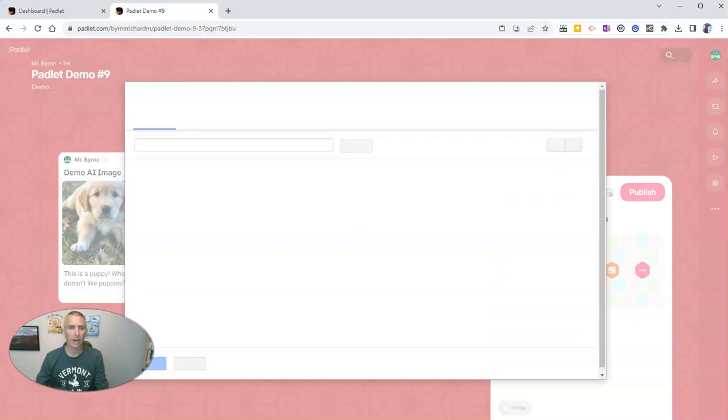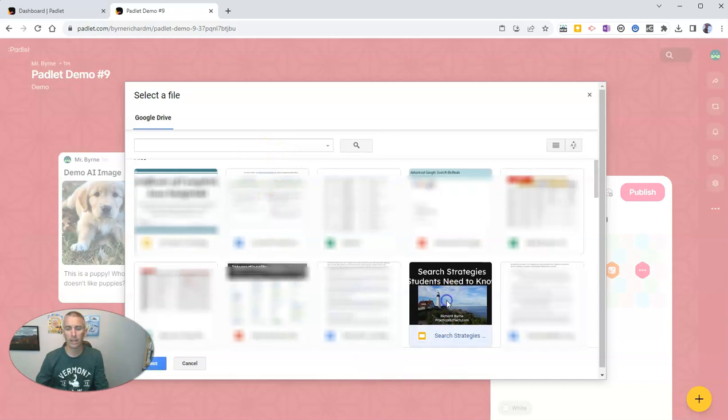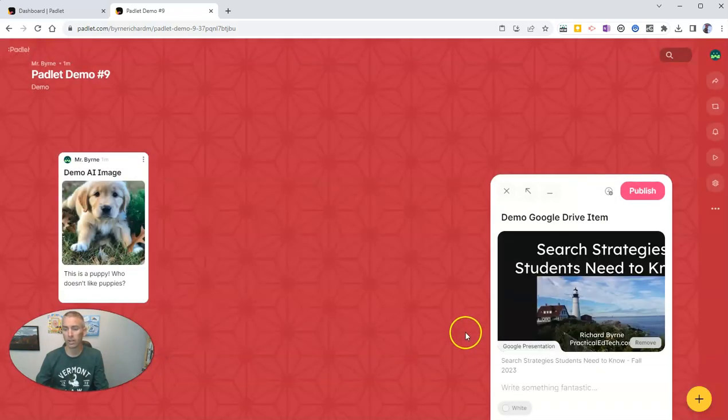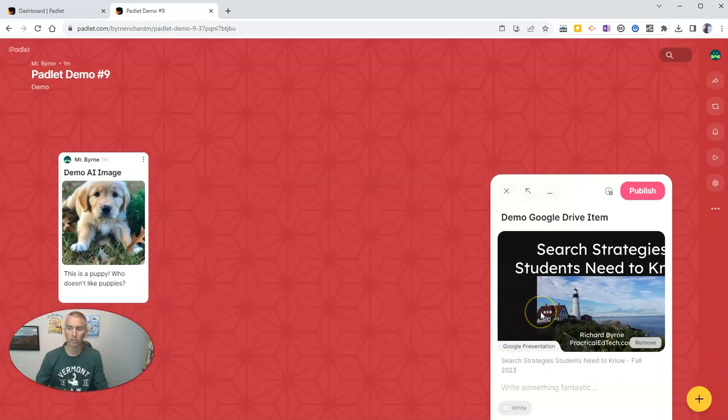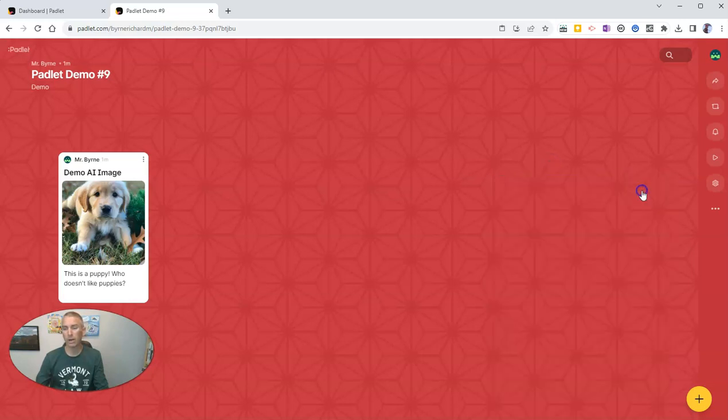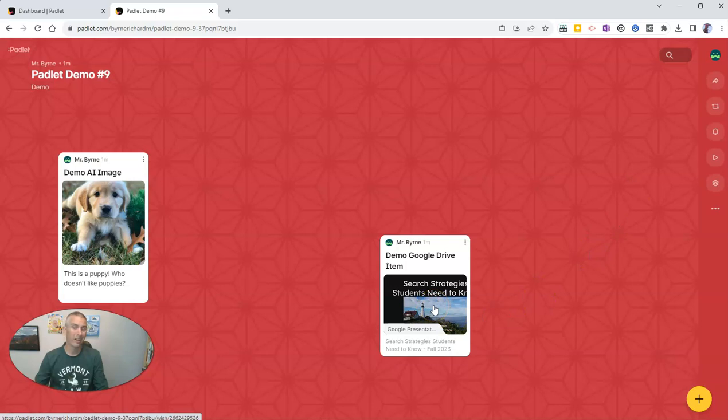And now I can go into my Google Drive, and I can pull all kinds of things like perhaps my slideshow about search strategies. And so now I can include my search strategies slideshow in my Padlet note and go ahead and publish that, and we'll see it right there.